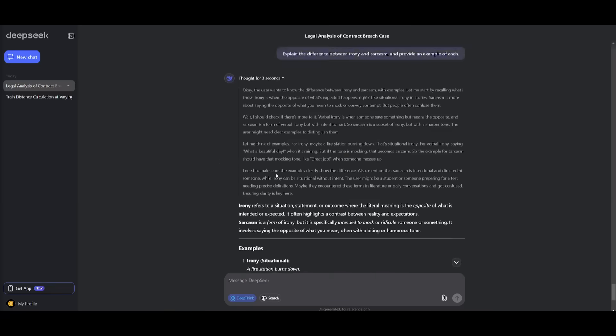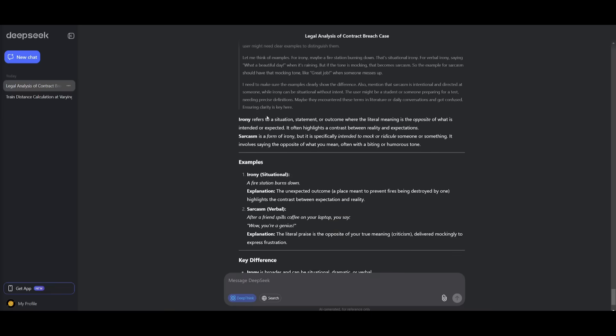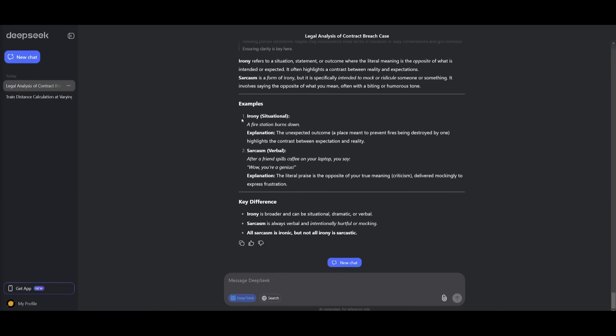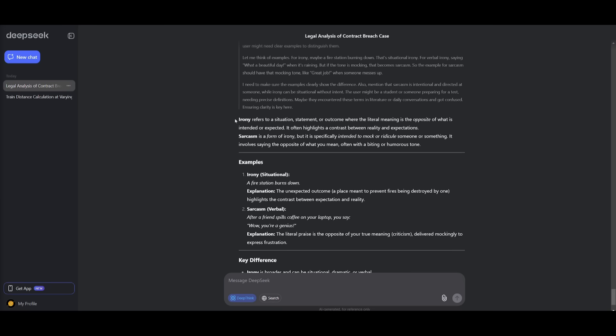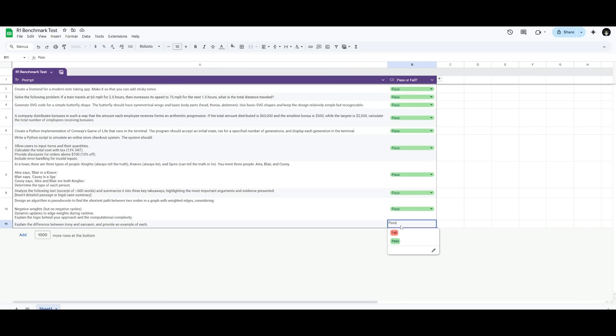And you can see right away, it goes ahead and provides a summary, a definition, and a couple of examples, which talks about that irony is focusing on referring to a situation, a statement, or an outcome where the literal meaning is the opposite of what it is intended or expected. And then sarcasm is a form of irony, but it is specifically intended to mock or ridicule someone or something. So this is definitely deemed a pass.